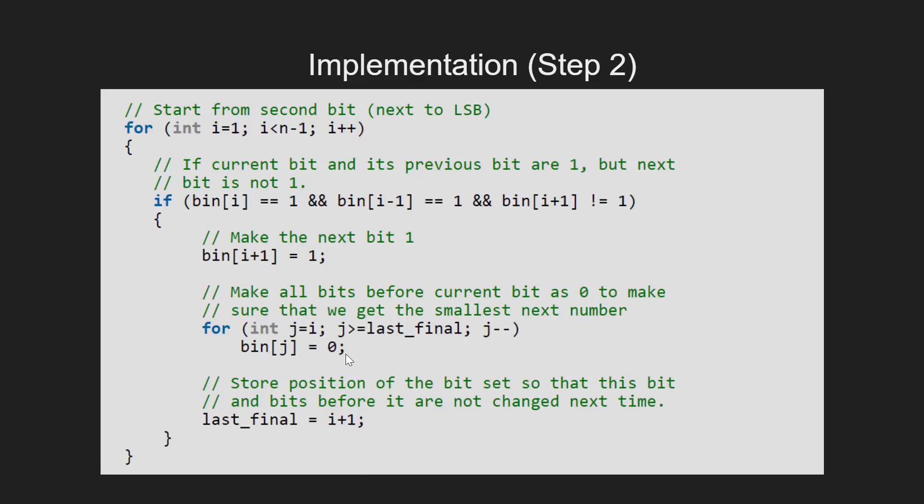Finally, we update the last_final variable with the next bit that is i plus 1.